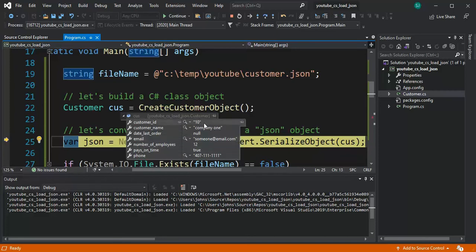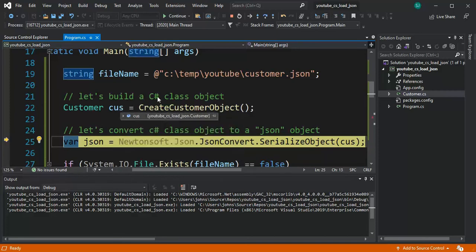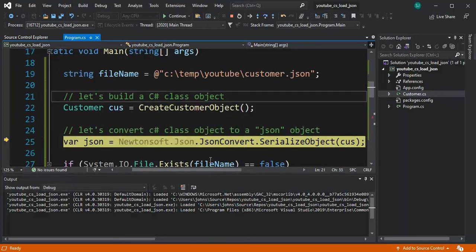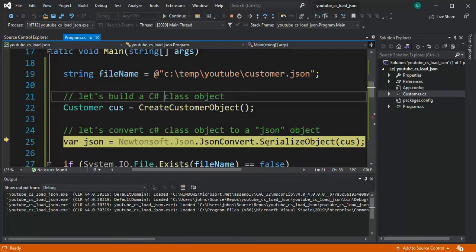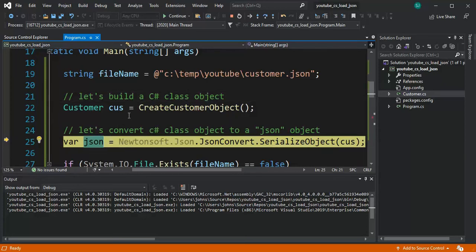Remember those are strings and now what we're gonna do is we're gonna serialize that object. So I'm gonna pass that C-sharp object into this serialized object and it's gonna go into this variable called JSON. F10.